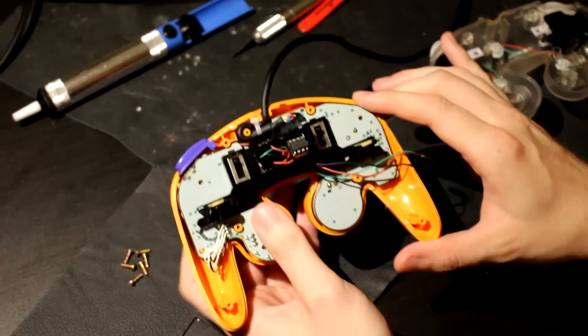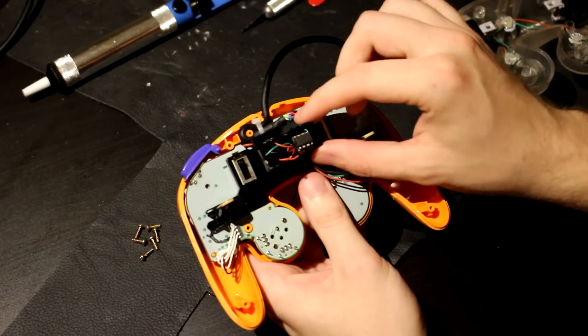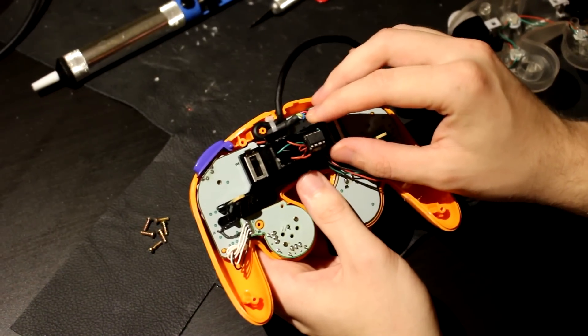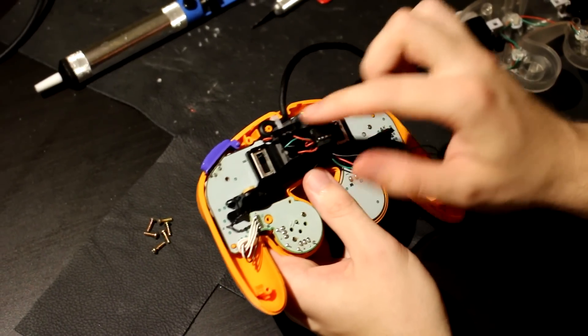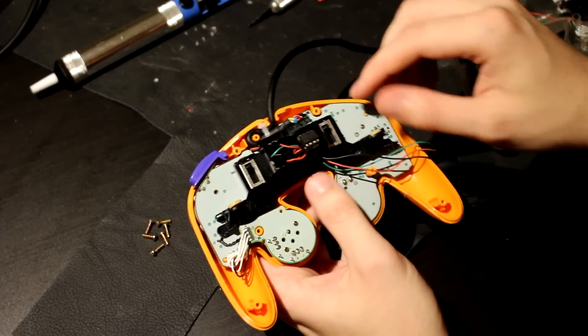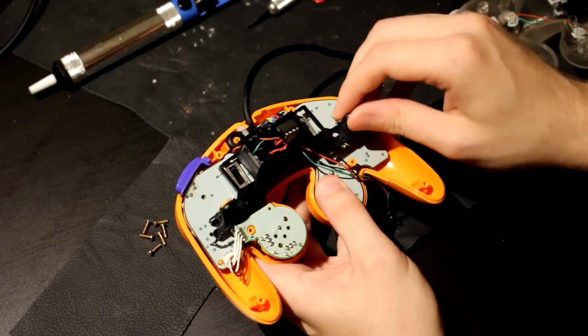So, this is the back of the mainboard of the controller, and this in particular is the rumble housing. And I've removed the rumble motor, which usually sits in here. So I can take this apart now.